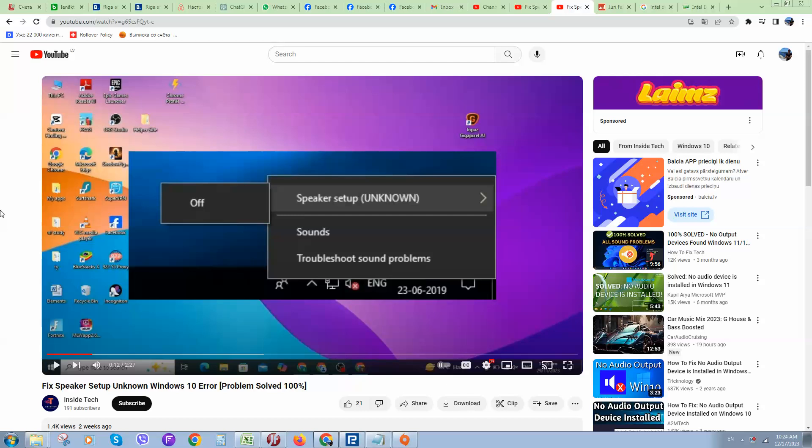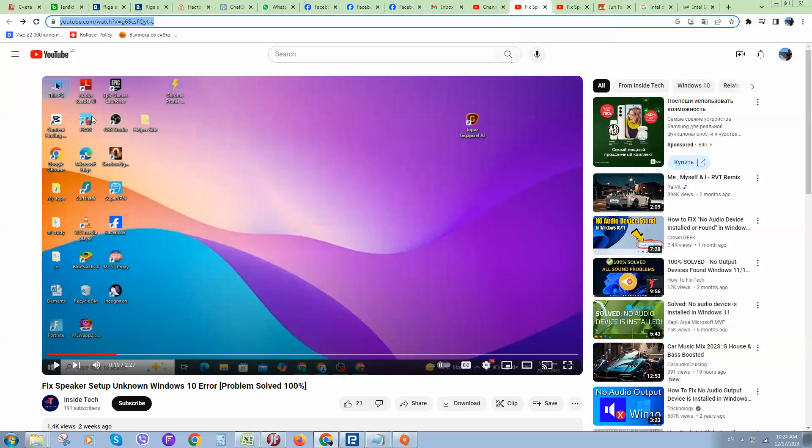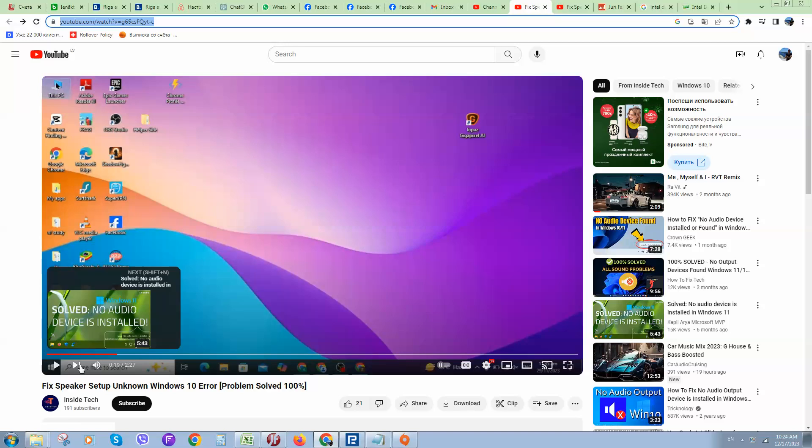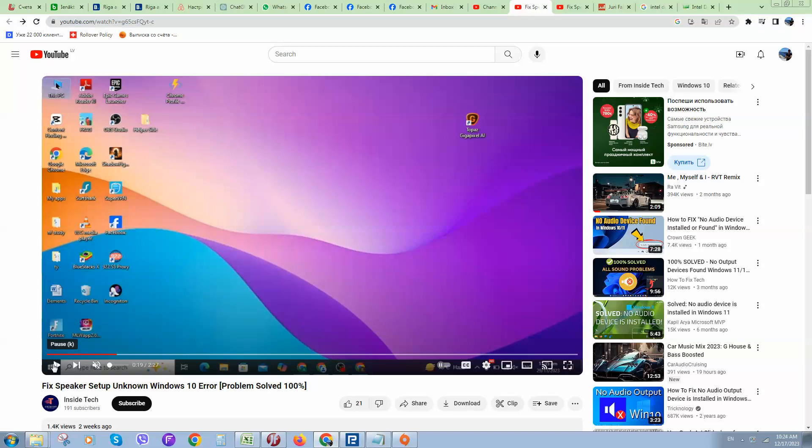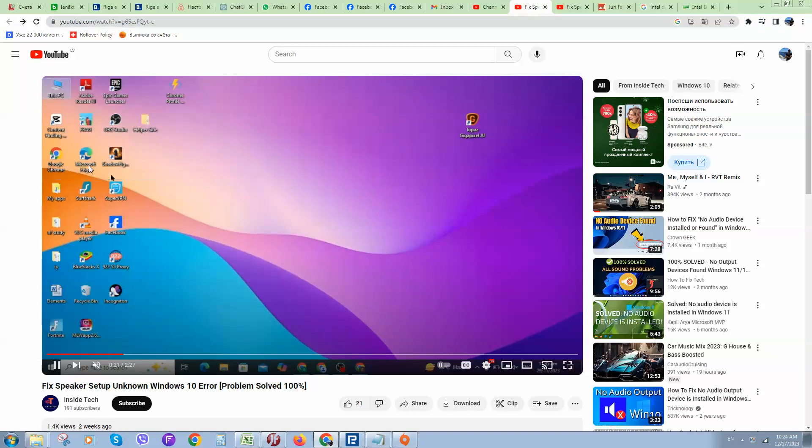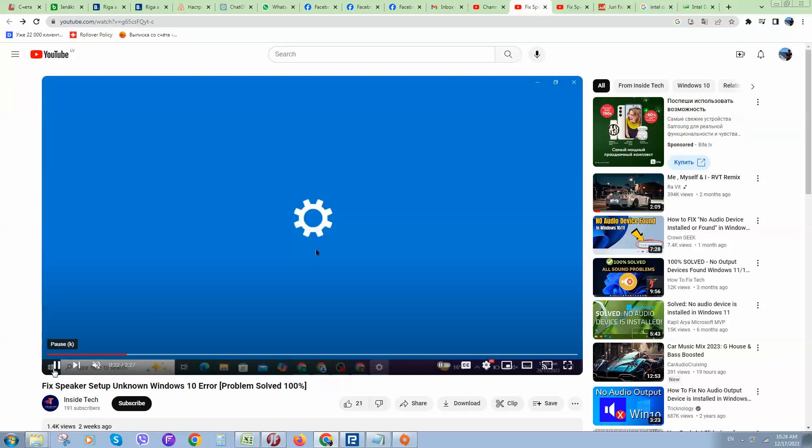Okay guys, so if you have the 'Speaker setup unknown' Windows 10 error, you can solve that really quickly. What you need to do is right-click on your computer and go to Properties.